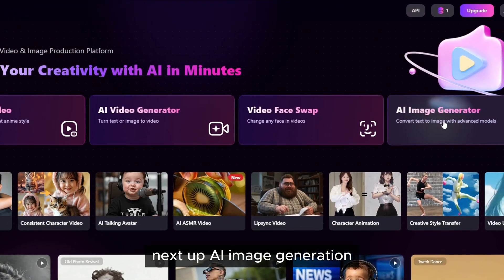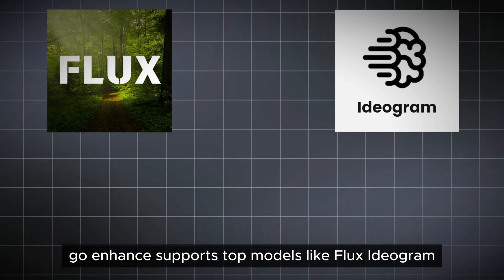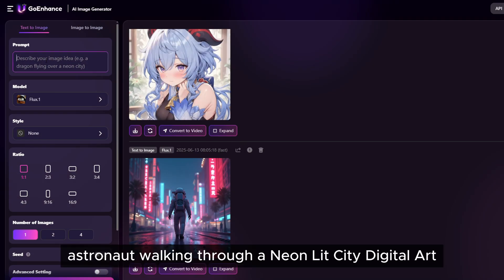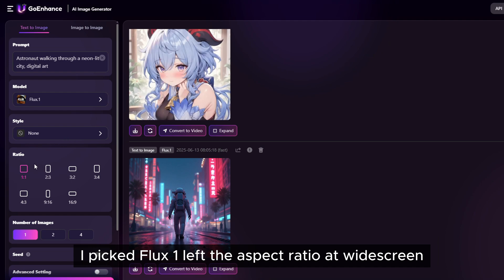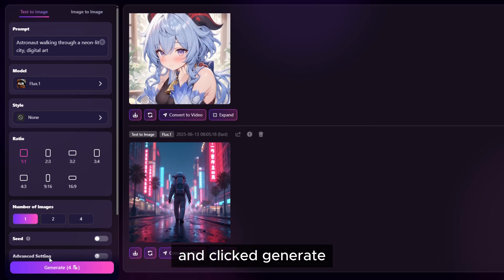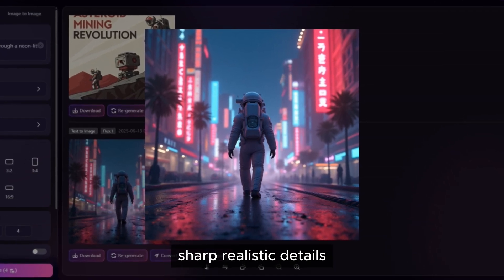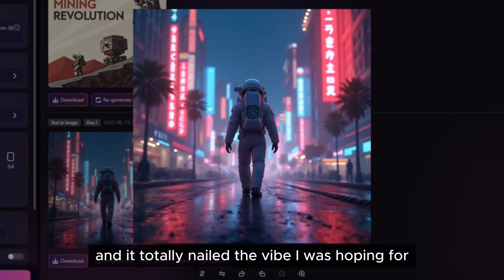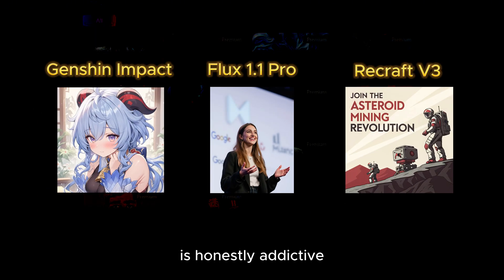Next up: AI image generation. Go Enhance supports top models like Flux, Ideogram, Recraft, and more. For this test I used the prompt 'astronaut walking through a neon-lit city, digital art.' I picked Flux One, left the aspect ratio at widescreen, and clicked generate. Seconds later I had a stunning image — sharp, realistic details, atmospheric lighting — and it totally nailed the vibe I was hoping for. The ability to switch models and instantly see different styles is honestly addictive.